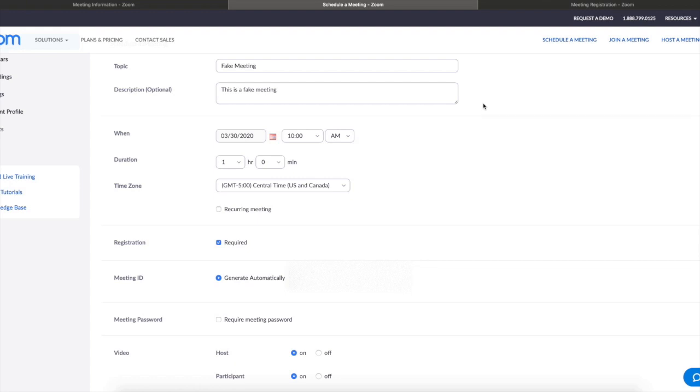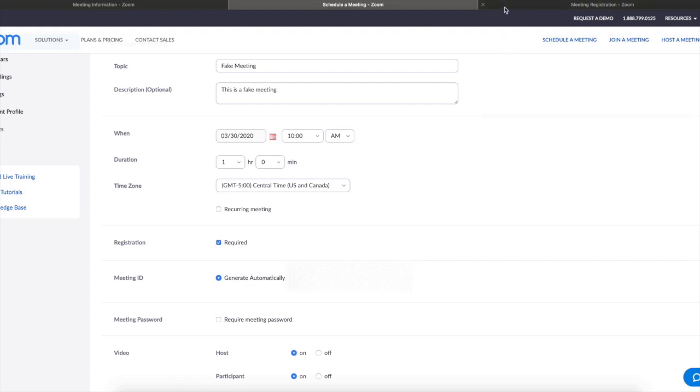You can choose what questions you request, but normally, for example, you will want at the very least the first name, the last name, and the email. And of course, you can add more information here. You can customize it as you want.